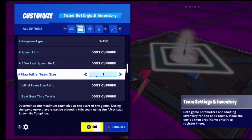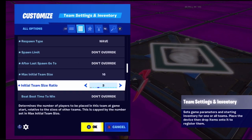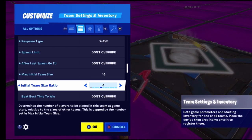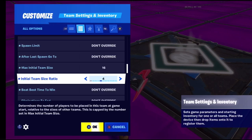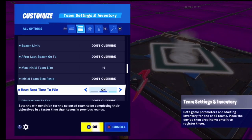Max initial team size is how many people can be on your team at once. Initial team size ratio determines how many teams there can be. Best time to win is relevant for time-based objectives where you need to beat a set time to win the game.